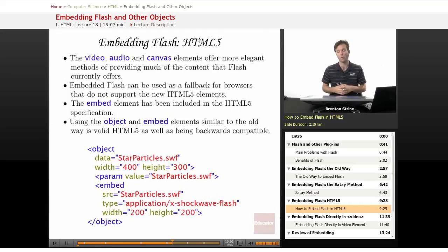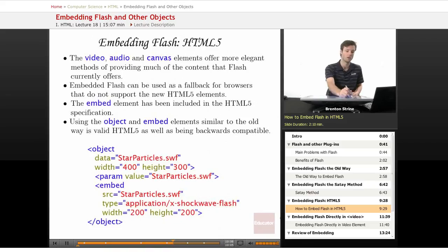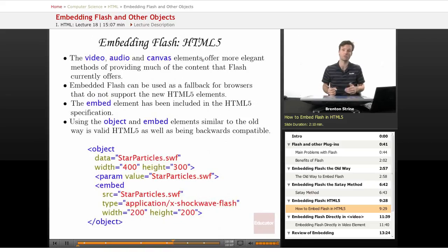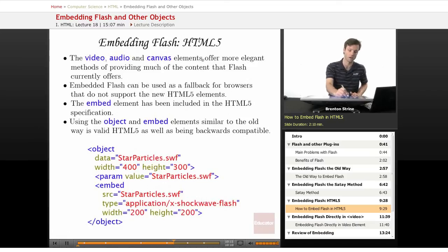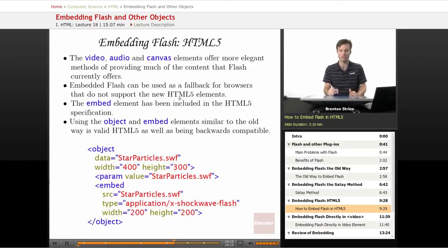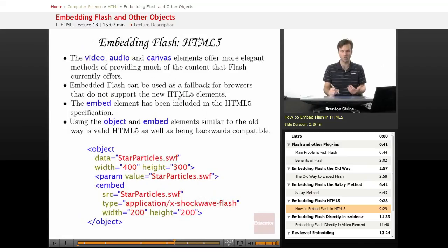So you want to consider first using one of these, but there are also a lot of browsers still at this point that don't support these or don't support them fully, and so you may want to still use Flash as a fallback.